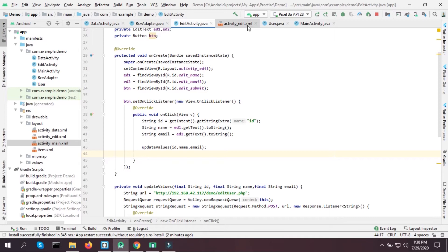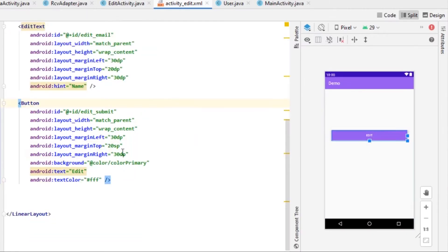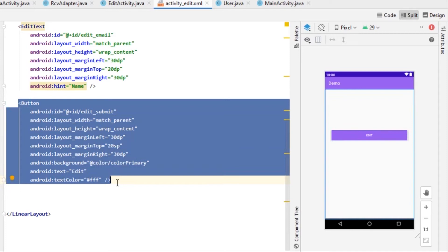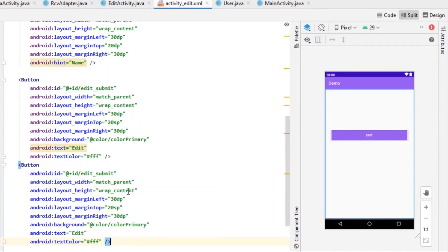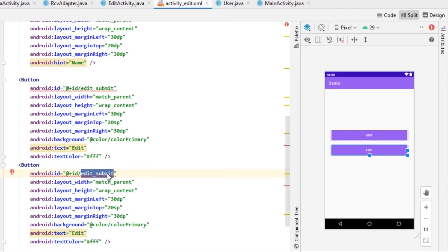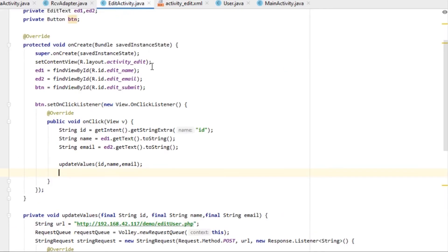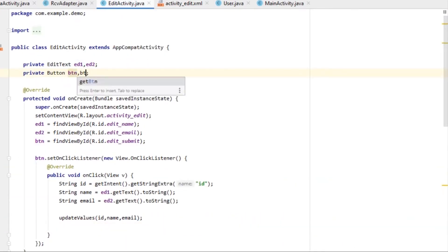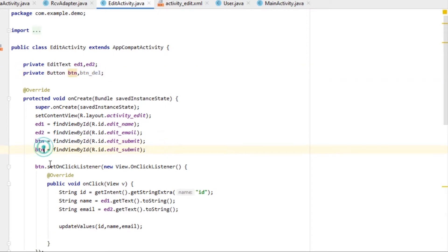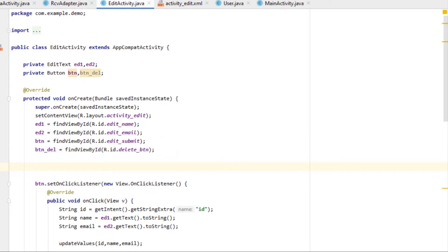To do that we will need another button to delete. I'm going to name it delete_button and label it 'Delete'. Now go to EditActivity and declare another button variable called button_delete.